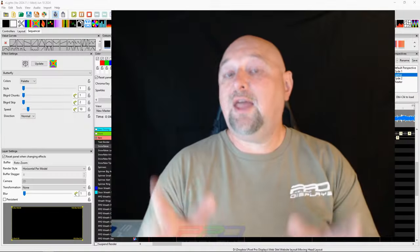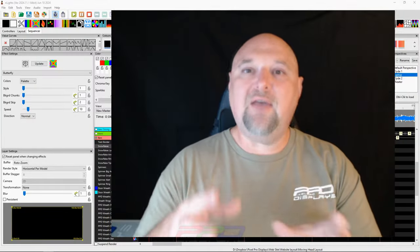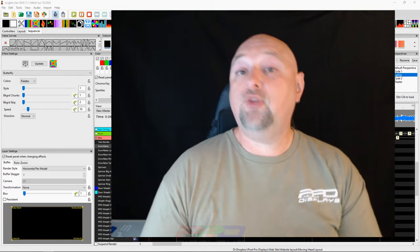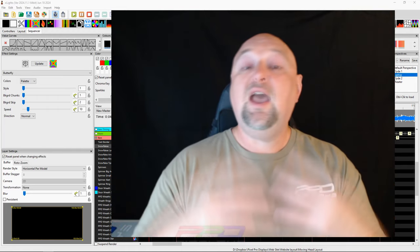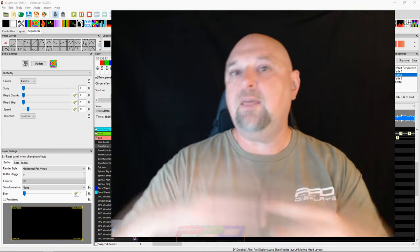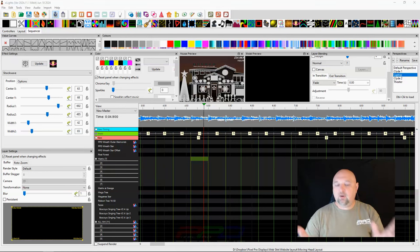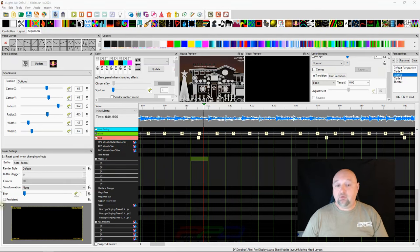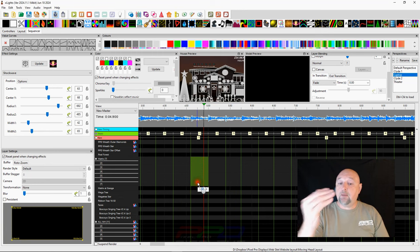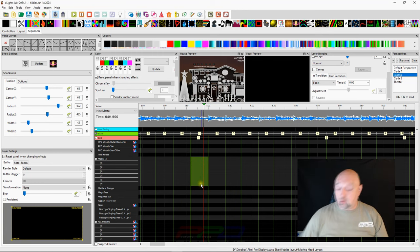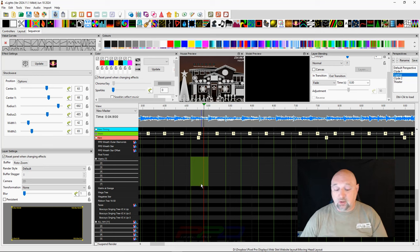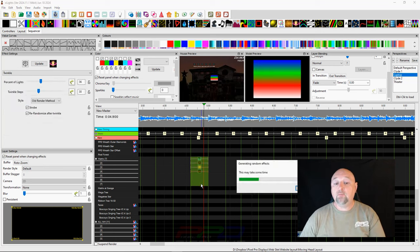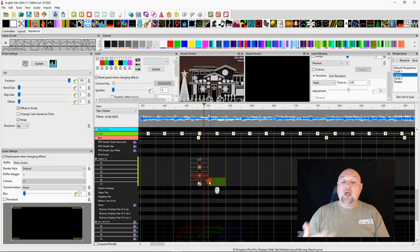And our last power user tip number five is going to be selecting multiple effects and moving them or manipulating them all at one time. So here we are. Let's lay down a couple of random effects. Now, if you don't know, you can click and select an area of blocks in or timing marks in your sequence. You can have the shift key down and press the letter R and X lights will generate random effects for you.